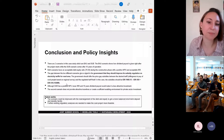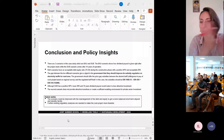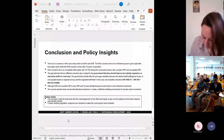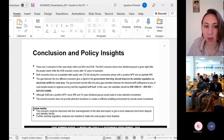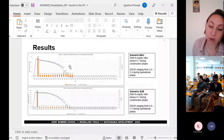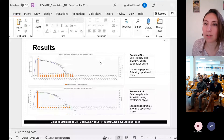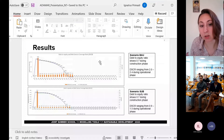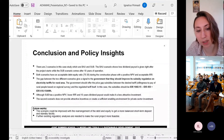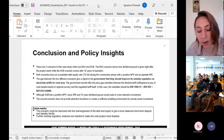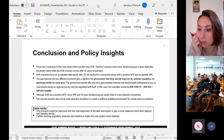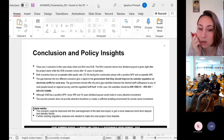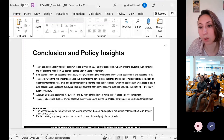Thank you, Ignatius. Great presentation. We have time for maybe a couple of questions. My first one to you would be around your future work, because I feel like there's opportunity to develop different scenarios — I was particularly thinking about the investment in debt-to-equity. What do you think would be more feasible based off of these results? Do you have any plans for that yet?